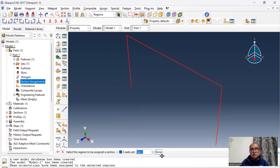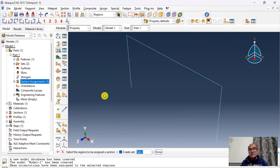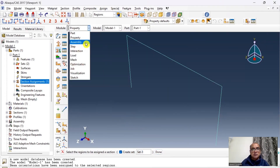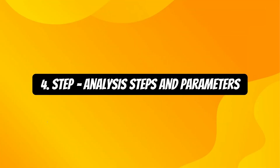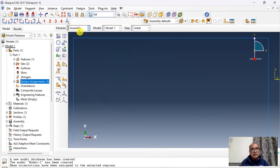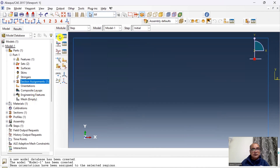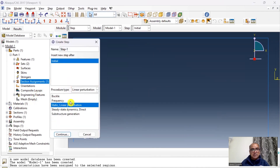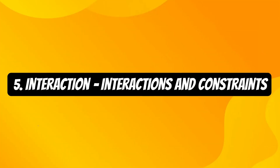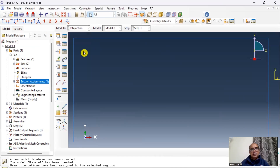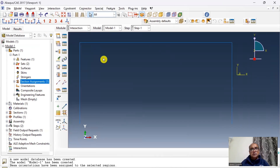Step 3 is the Assembly module. Once the section is assigned, assemble the parts by going to Assembly and clicking to create the instance. Step 4 is the Step module. Define a linear perturbation frequency step, click OK, request the first six mode shapes, and use the Lanczos method.